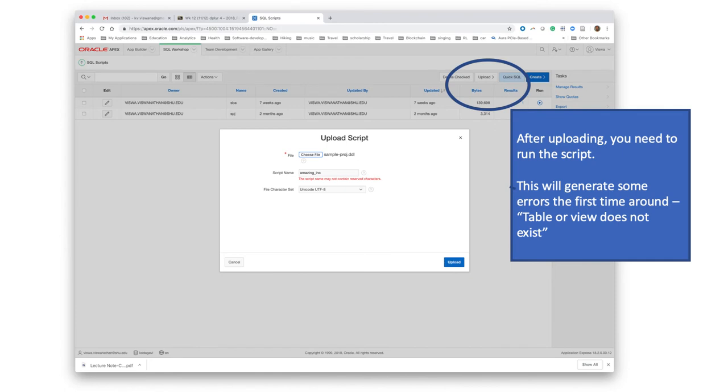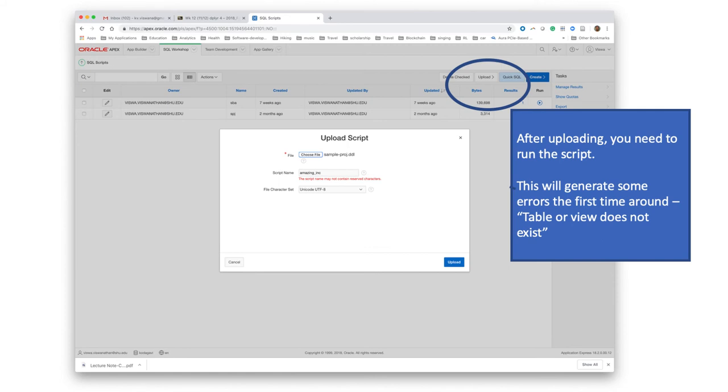The reason we chose that is it's possible that you may have to go back—suppose you start developing your application and then suddenly find you made a mistake in your logical model. At that point you will go back to the logical model, fix the errors, generate the DDL again after generating the relational model, and then you'll have to run the DDL again on Apex. So at that time what you really want to do is delete the old tables and create them new. That is why we chose the delete option.